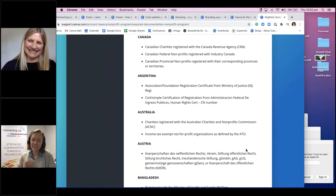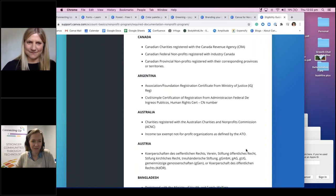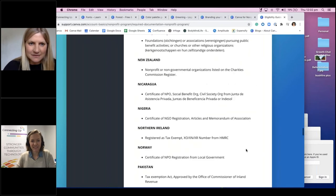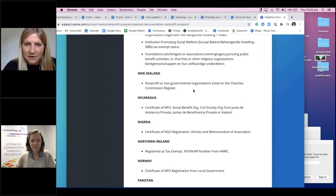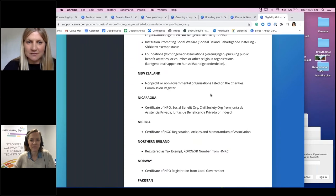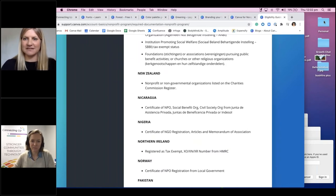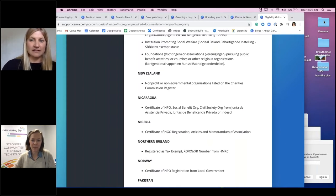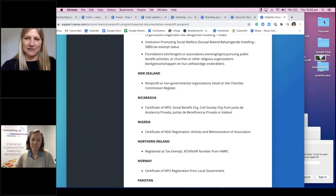Just to clarify — we have a lot of New Zealand people on our call today. Is Canva not-for-profit Pro available in New Zealand too? It is available in New Zealand. The eligibility is non-profit or non-governmental organisations listed on the Charities Commission register. Like I said, that probably doesn't capture everyone on the call today, but we will be expanding that in the relatively near future — so keep a look out and you can register as soon as that's expanded to include you.